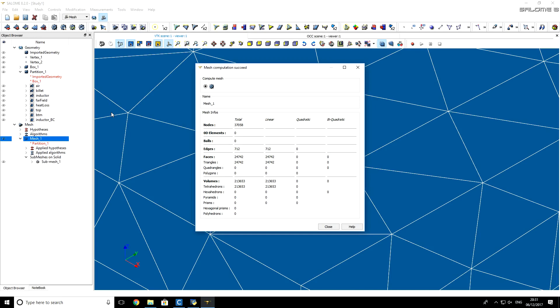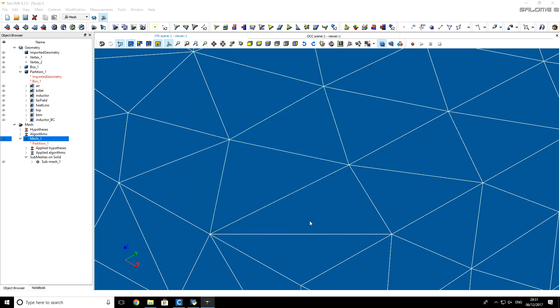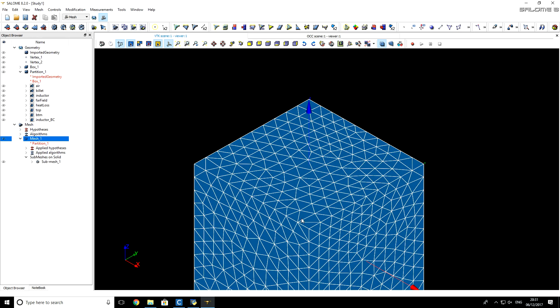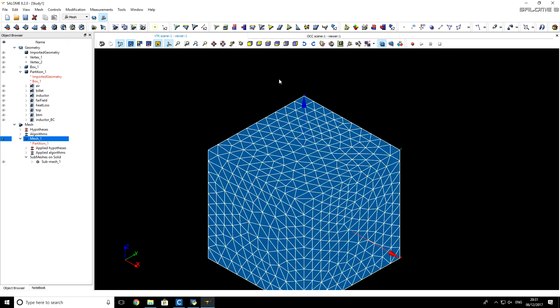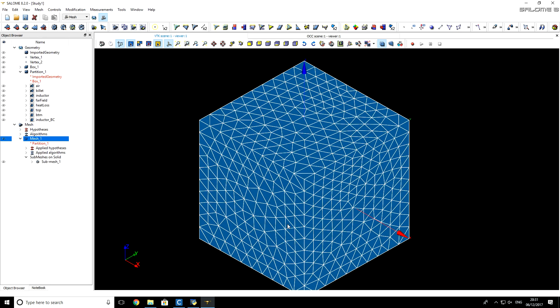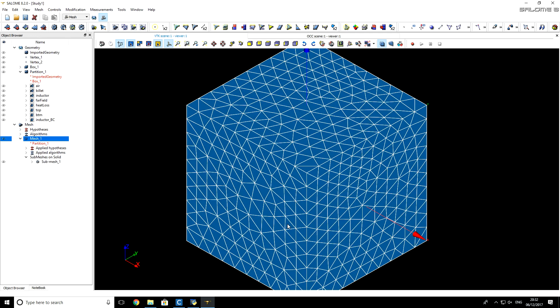Our mesh was created. It has more than 213,000 tetrahedrons. That's good for coarse mesh. Of course, if you want to do simulations with higher precision, you have to use more elements.